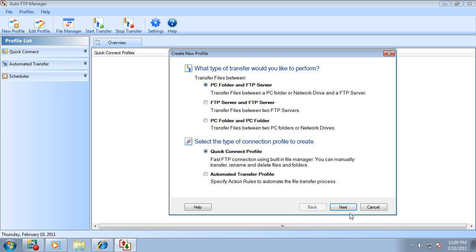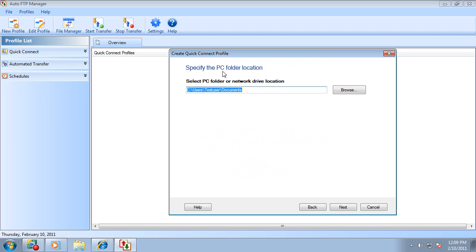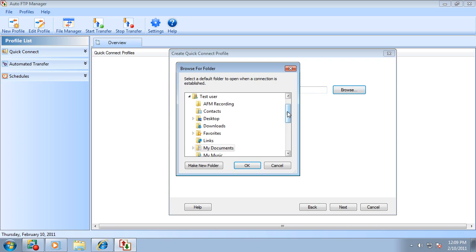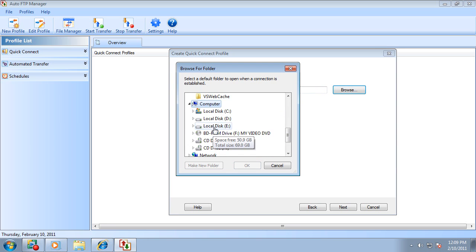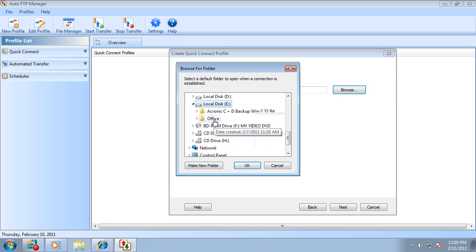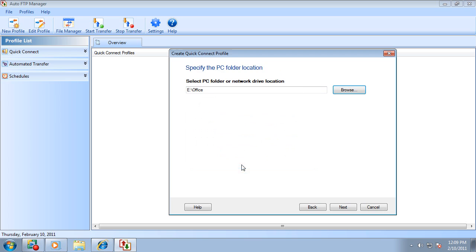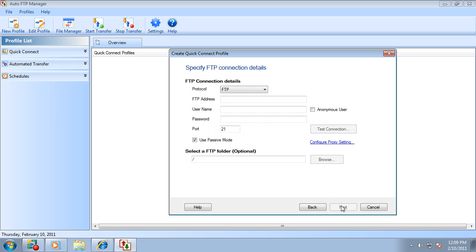First, you need to specify the PC folder location, and then the FTP connection information.